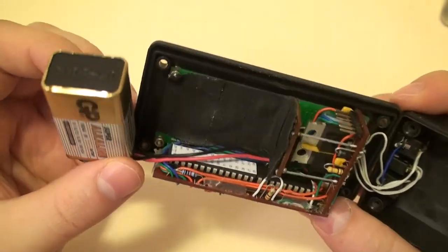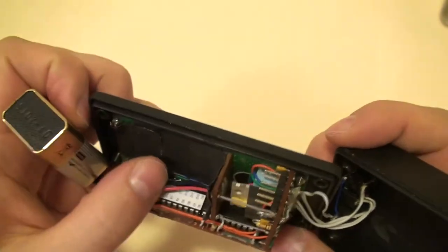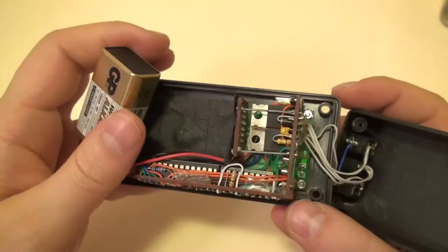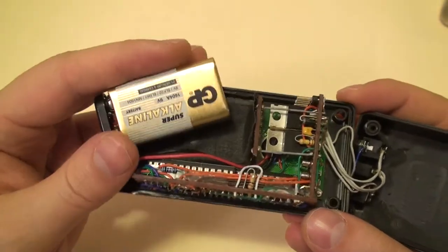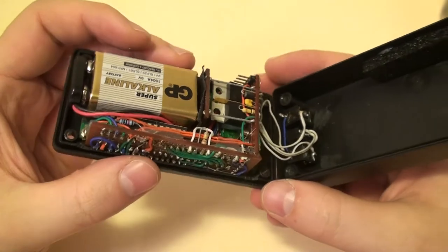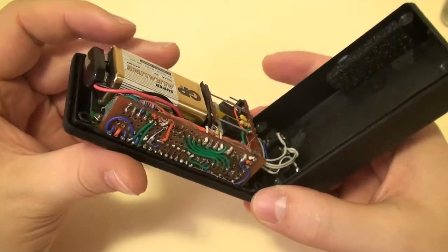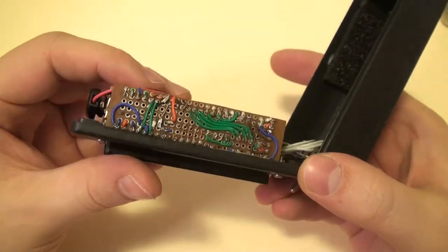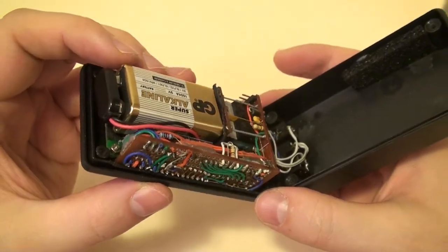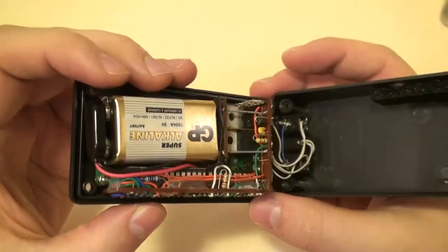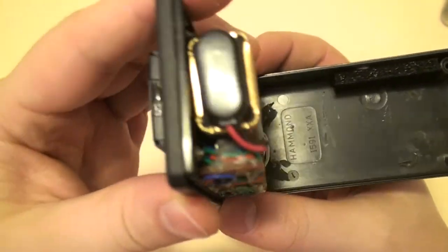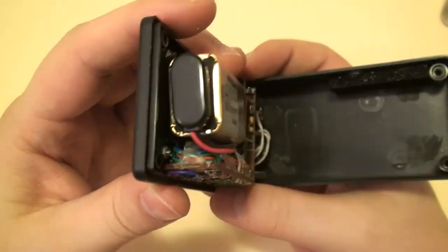The rest of the internal components are pretty self-explanatory and most of them are taken off reference designs for the Arduino and for the DTMF decoder. There are two frequency chips, one 16 megahertz that runs the Arduino clock.